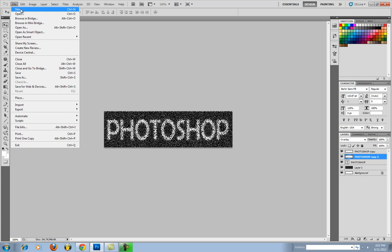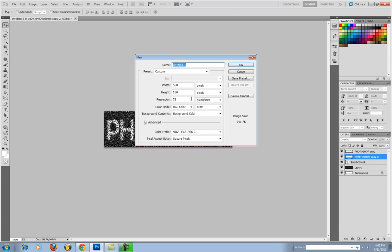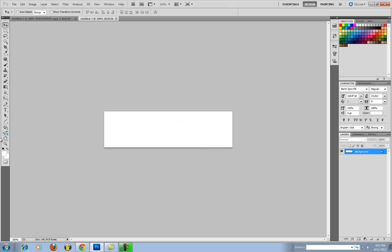You're going to go File, New. You want your dimensions to be 550 width and 150 height. Everything else leave the same. Click OK.